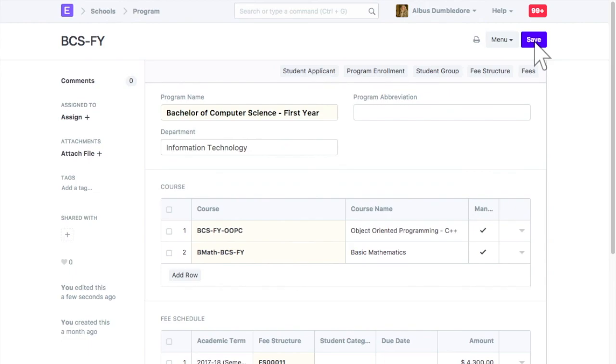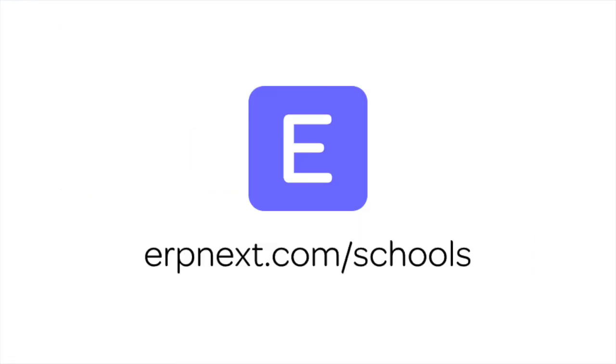Hope you found this video tutorial useful. For more details and free sign up, check ERPNext.com. Thanks for watching.